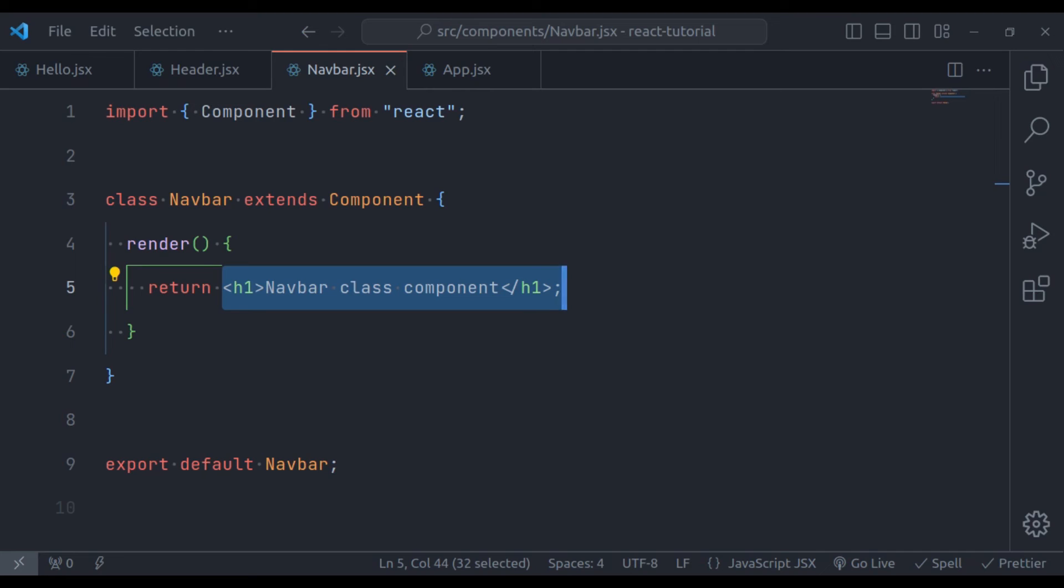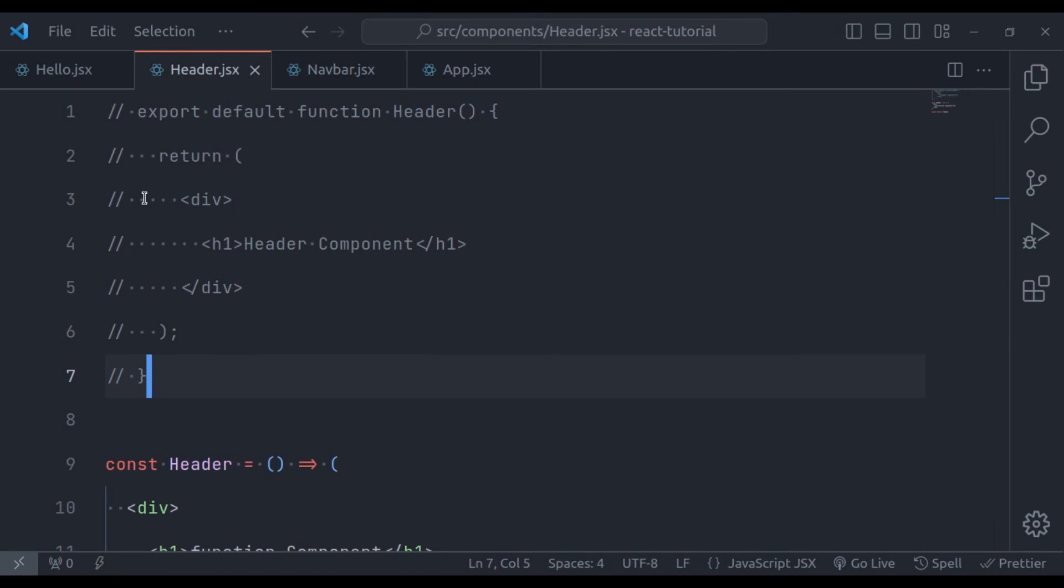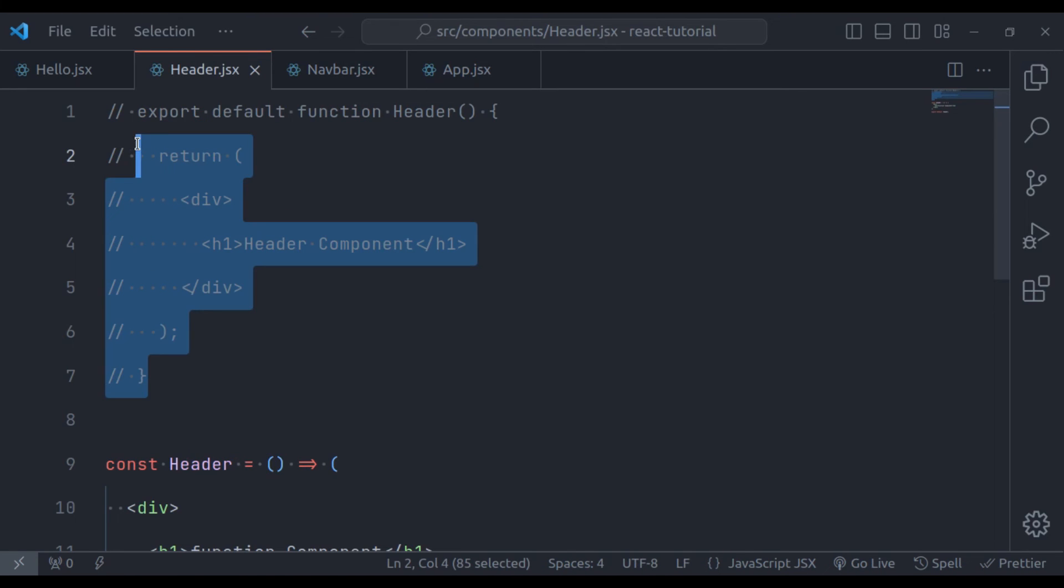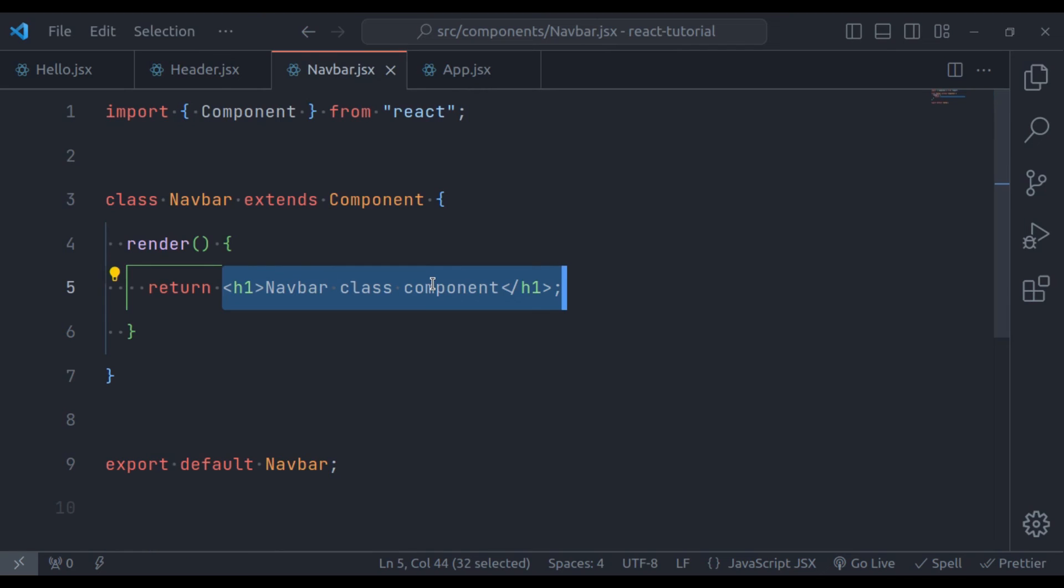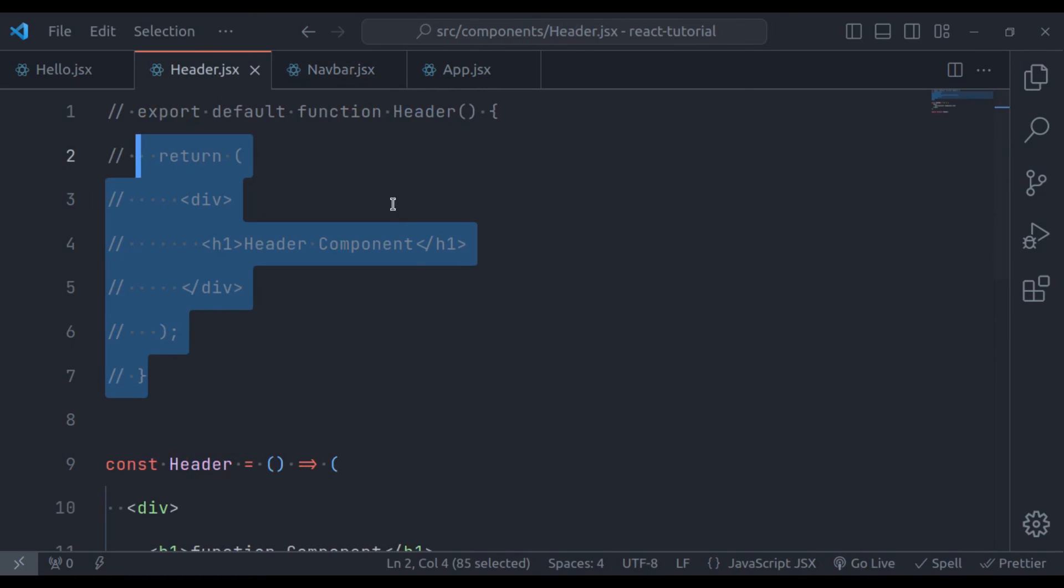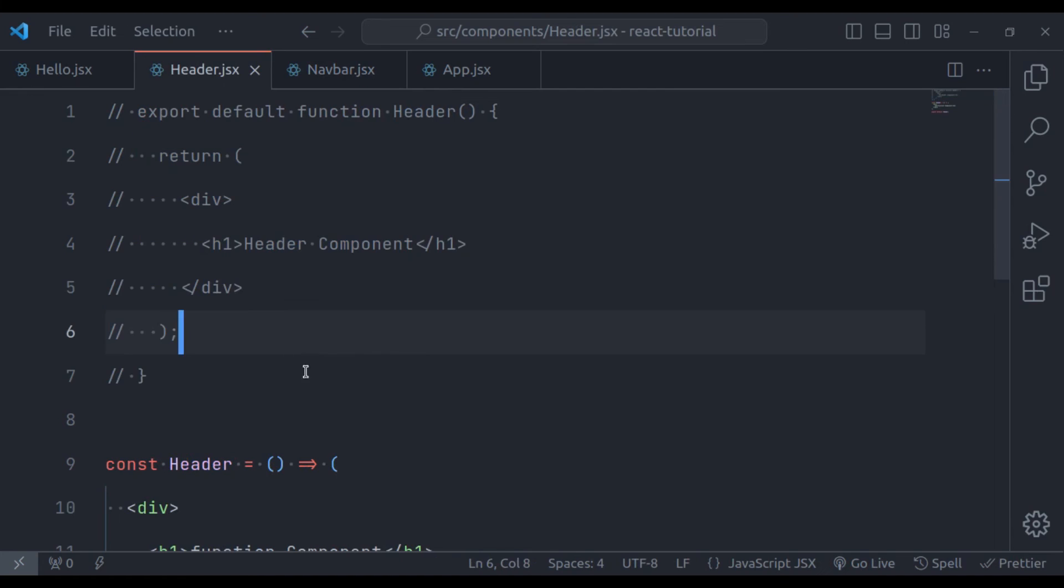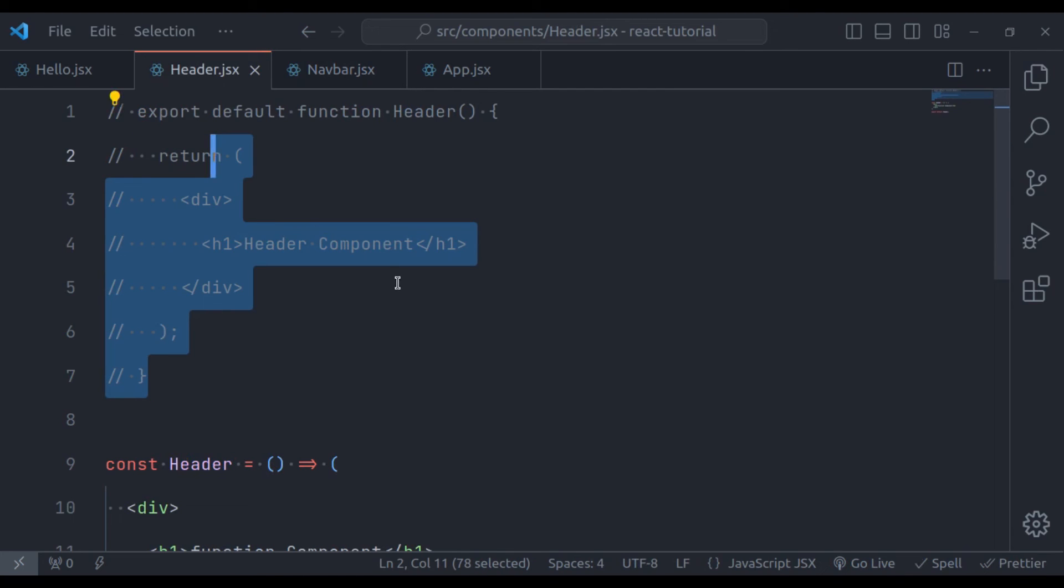Now the question is when to use function components and class components. In modern React, use function components for most scenarios. They are simpler, require less code, and have powerful state management with hooks. Class components are reserved for situations that demand legacy life cycles, third-party library integration, or complex state management. The React team recommends function components with hooks for new projects.